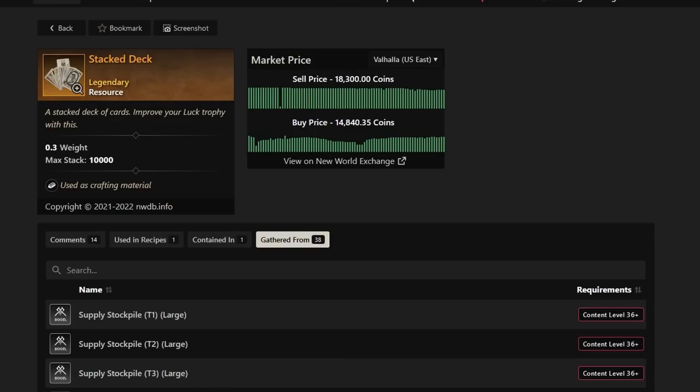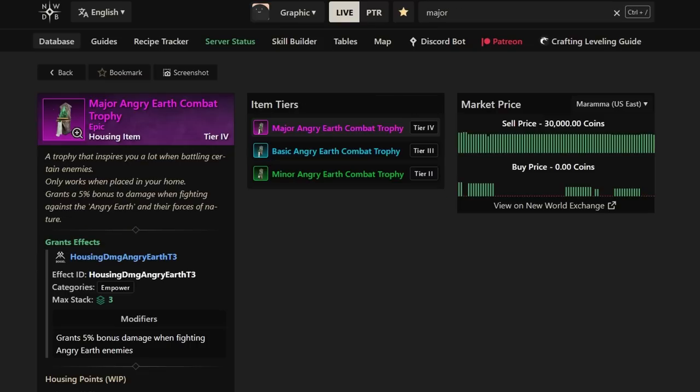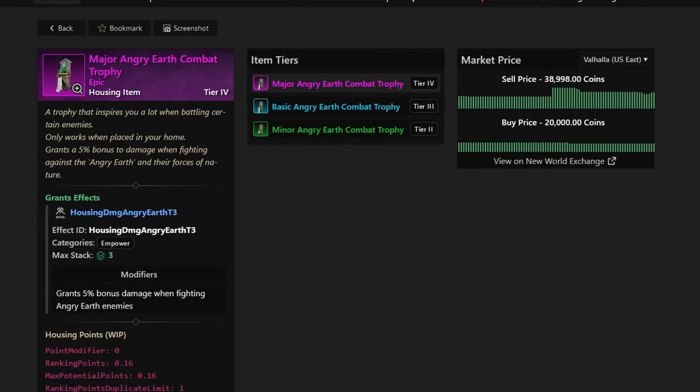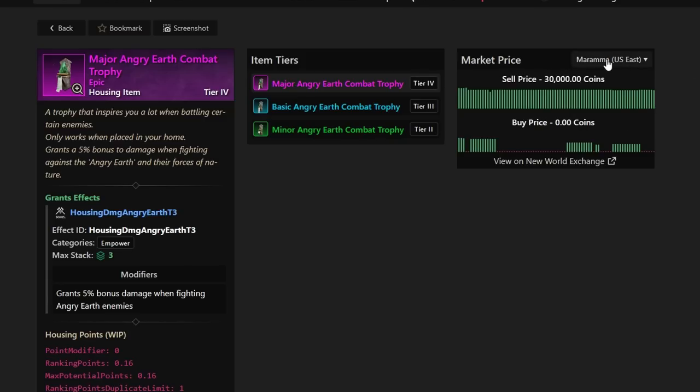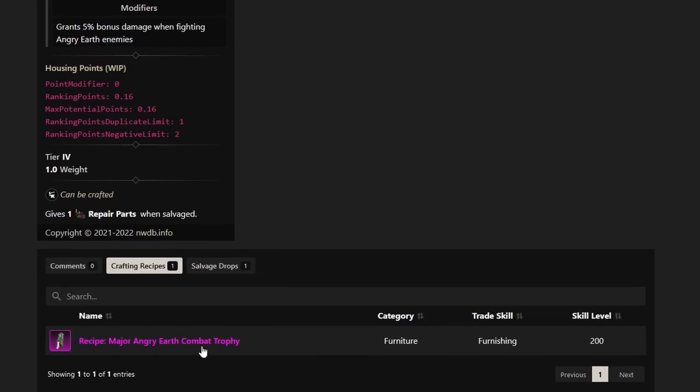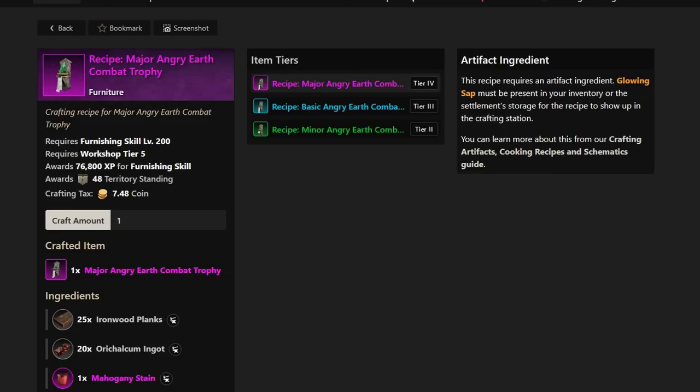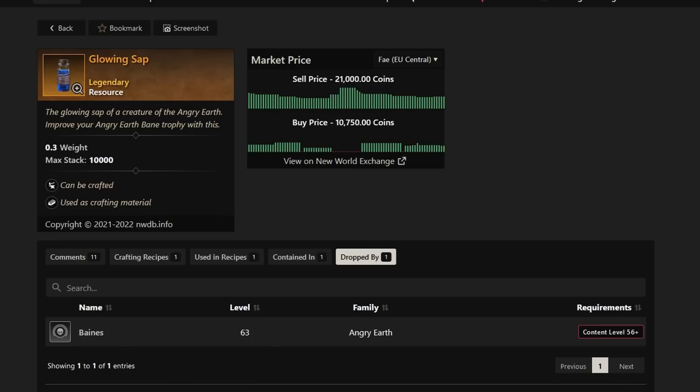Next up, we have the Major Angry Earth Combat Trophy. This one's definitely worth going for or hunting for because it's worth 25 to 50k at the very least. You can see buy prices at 20k right now on Valhalla, sell prices at around 40k, but it depends on what server you're on. Let's take a look at the artifact that upgrades it. It is going to be the Glowing Sap, which sells between 10 to 25k.